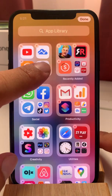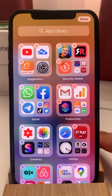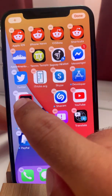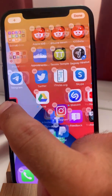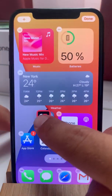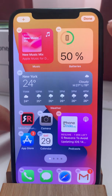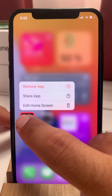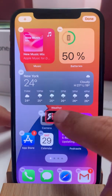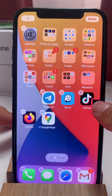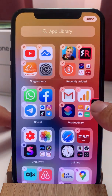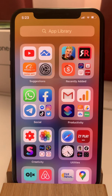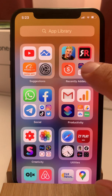If you long press an app icon you bring up the quick actions menu, and if you long press and hold anywhere on the screen you bring up the edit menu. You can drag and drop an app from the app library to the home screen, and vice versa you can drag and drop an app from the home screen to the app library. If you tap on an app bundle it opens up.